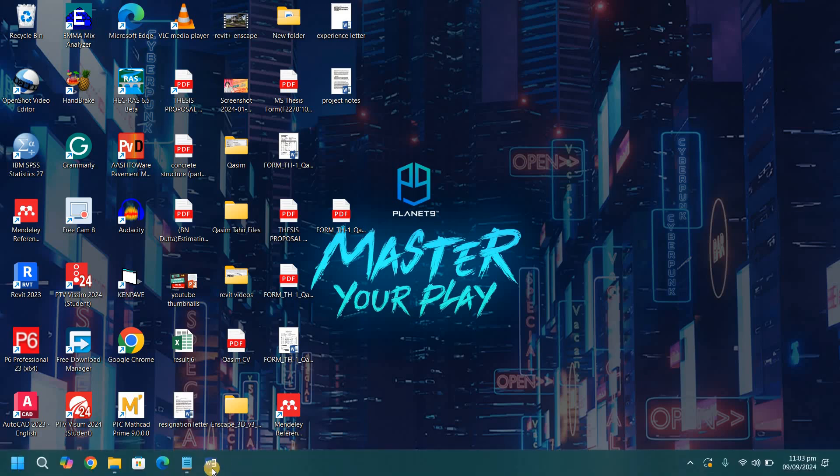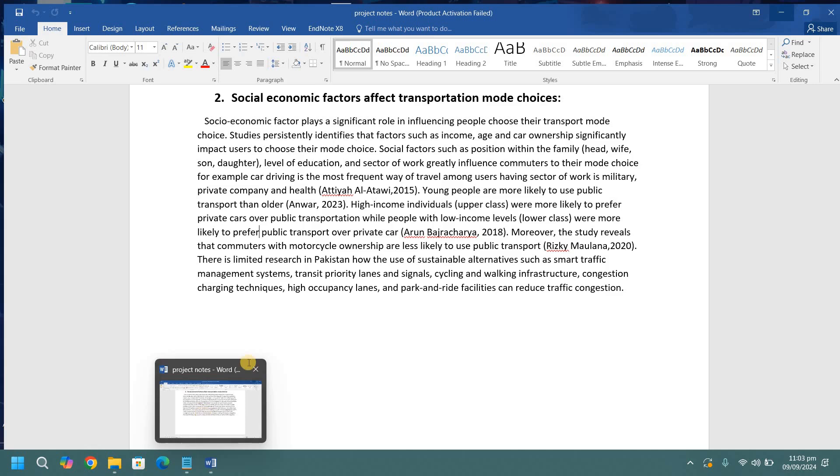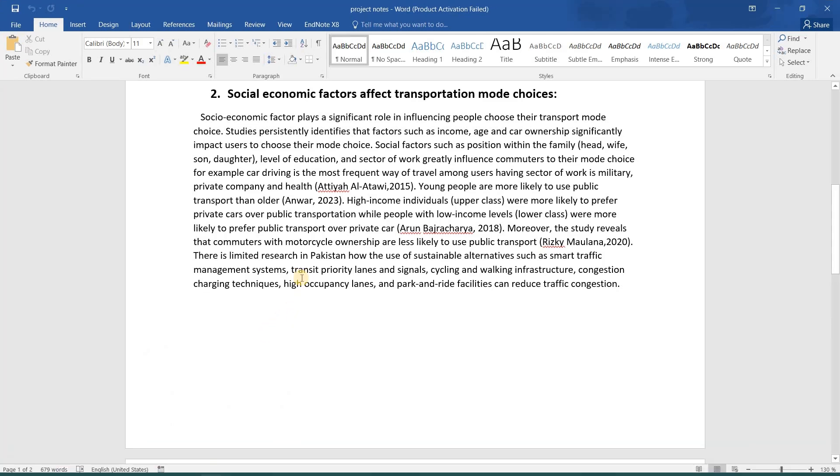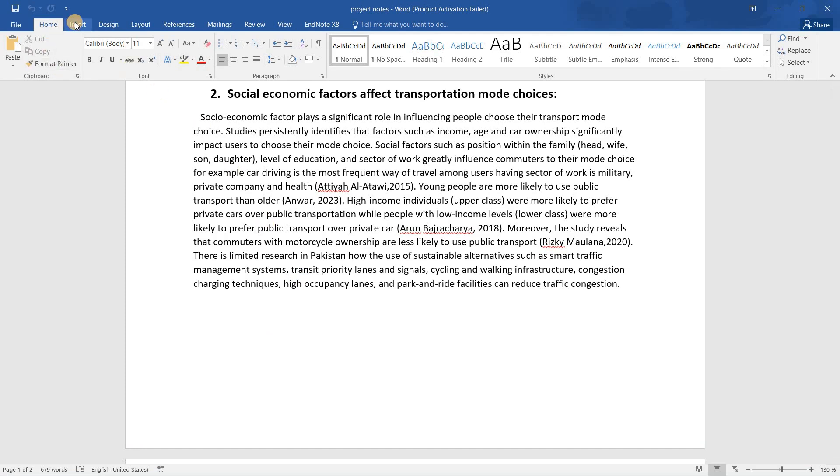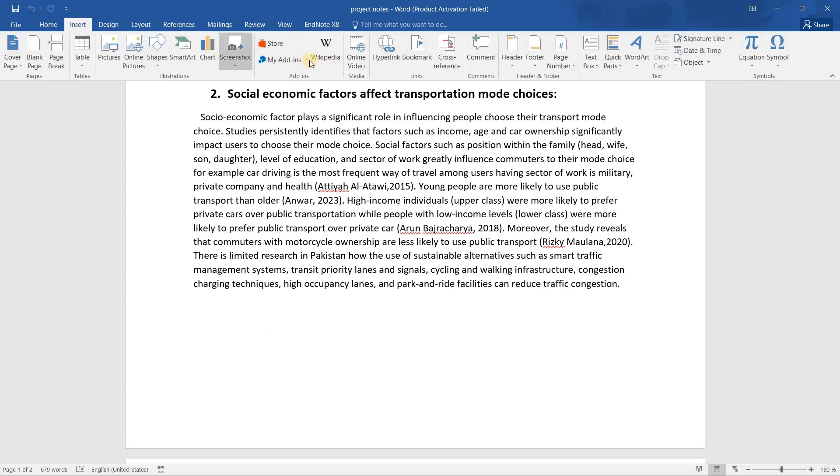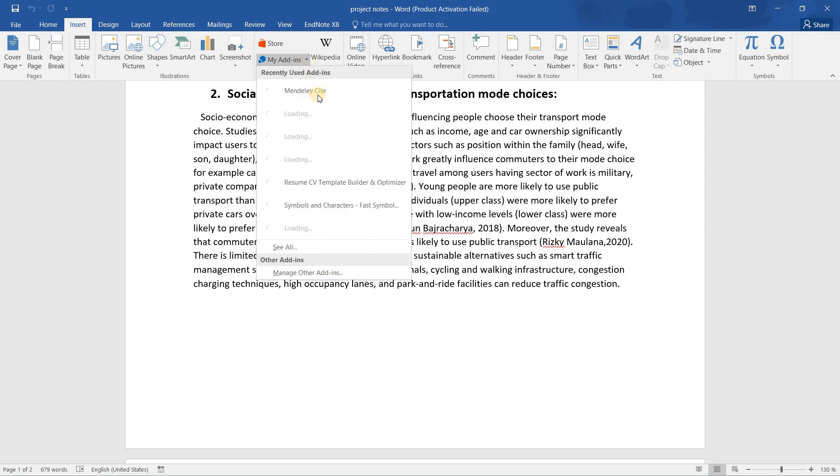Assalamu alaikum guys. In this video I'm going to show you how you can merge citations in Mendeley reference manager. First, you have to go to the insert option. Then I will add my Mendeley reference.